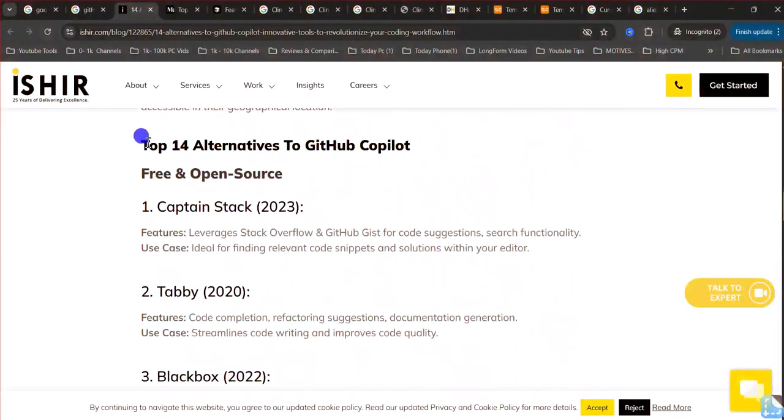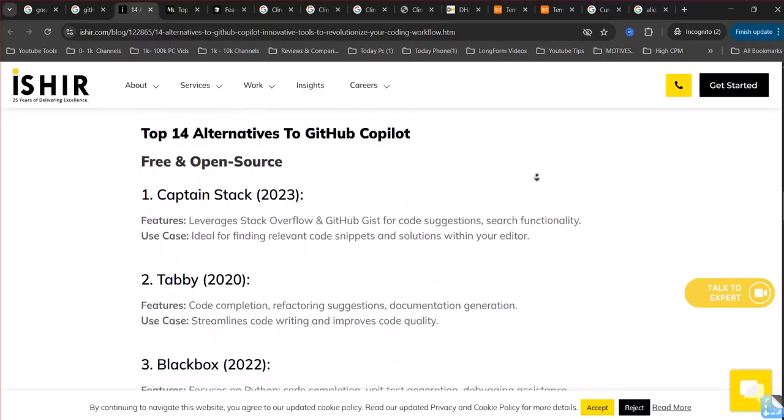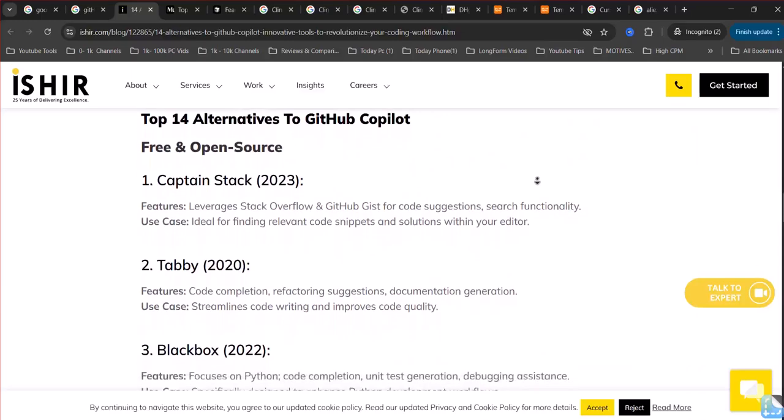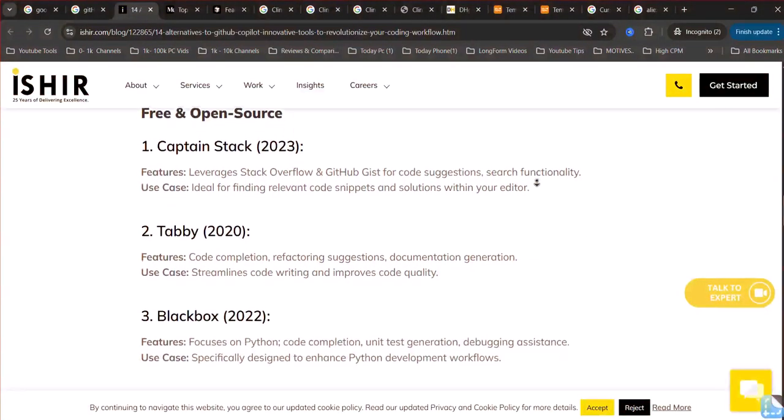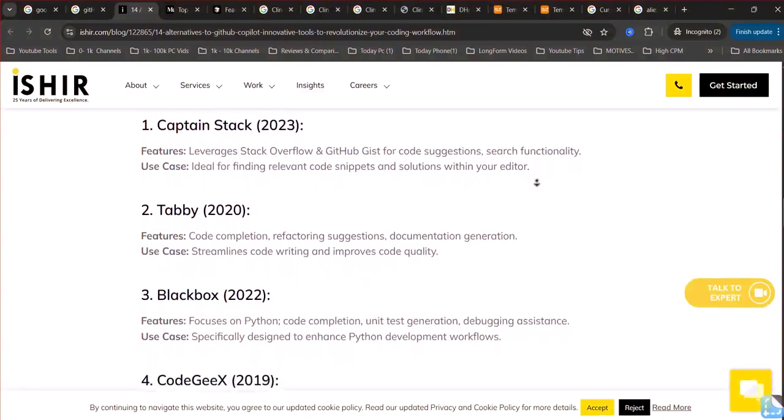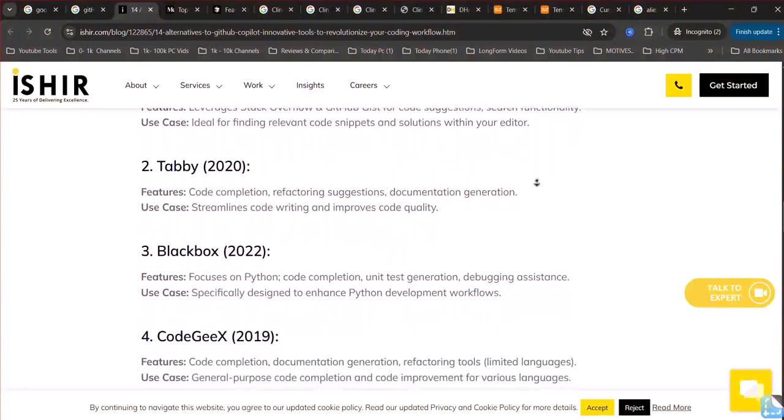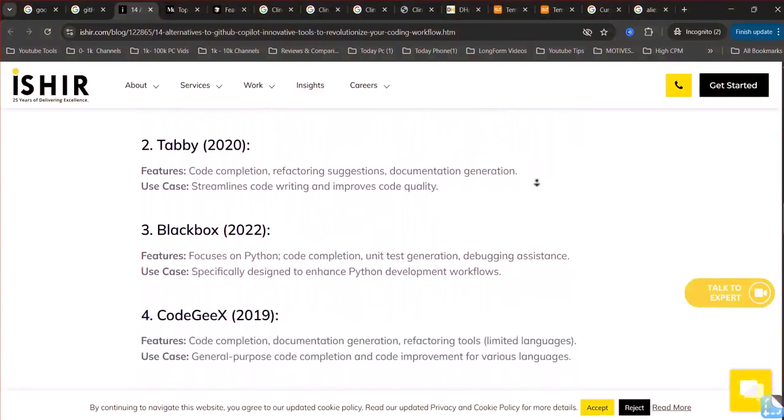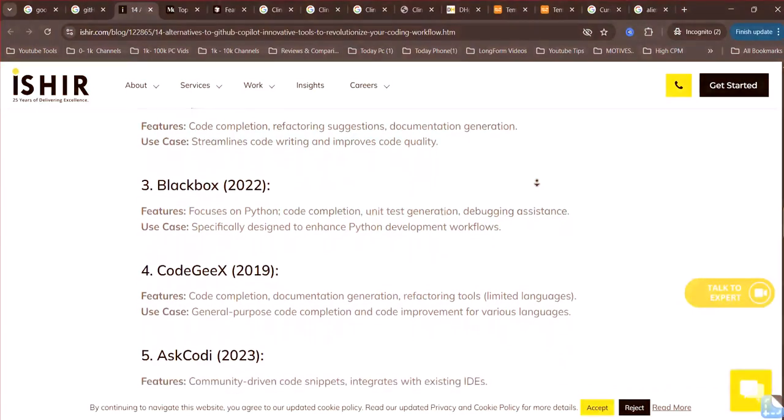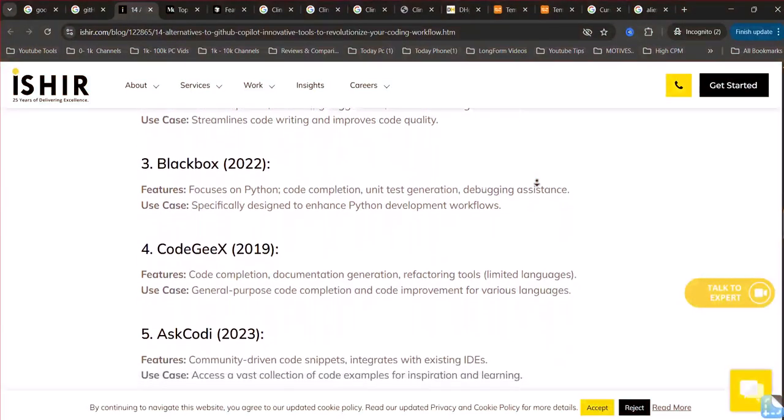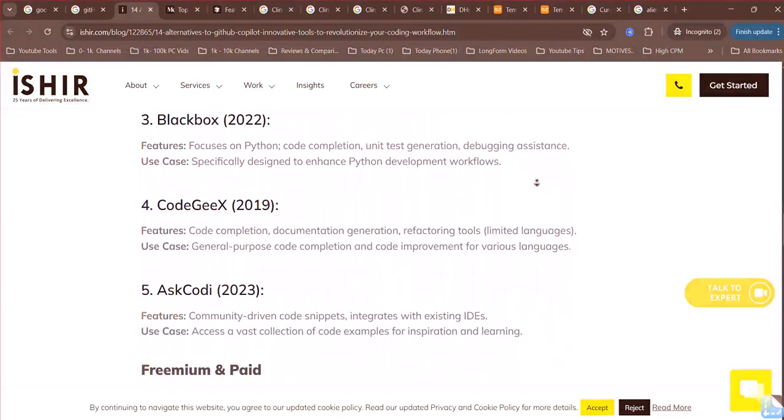Tab 9 offers AI-powered code completion with a free tier that provides basic line-by-line suggestions. While the free version might not be as contextually aware as its paid plans or some other alternatives, it still offers a significant boost to coding speed.